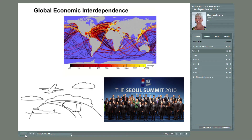The lower right-hand corner shows the representatives to the Seoul Summit in November 2010, whose findings created the document called Framework for Strong, Sustainable, and Balanced Growth.